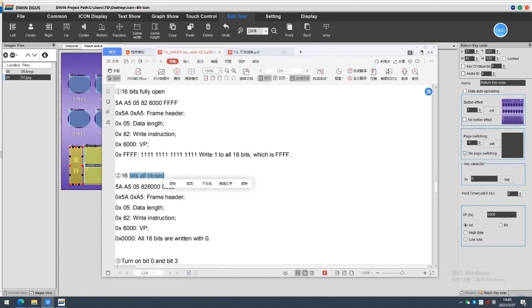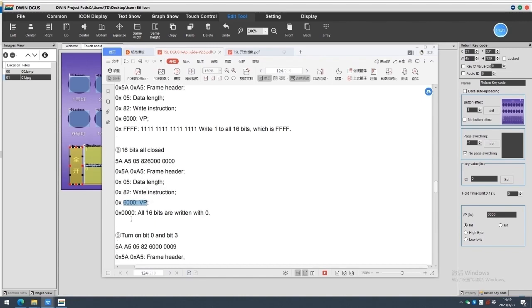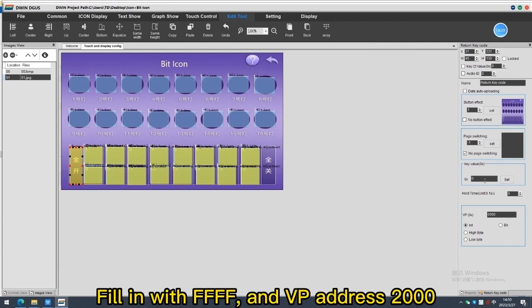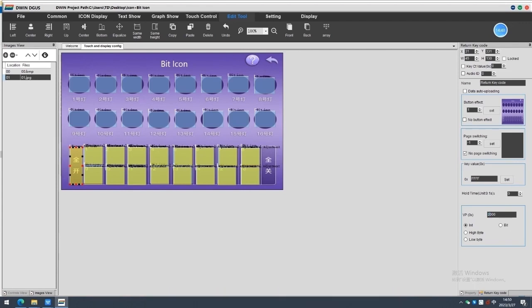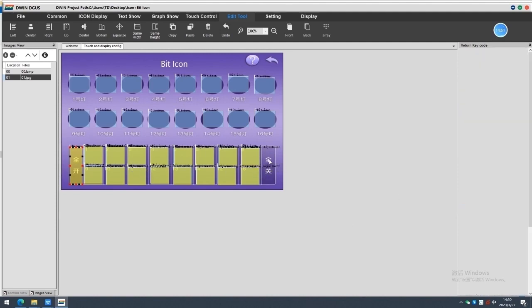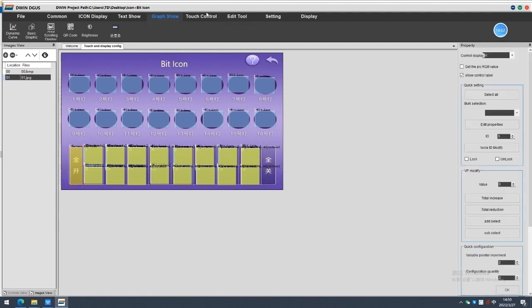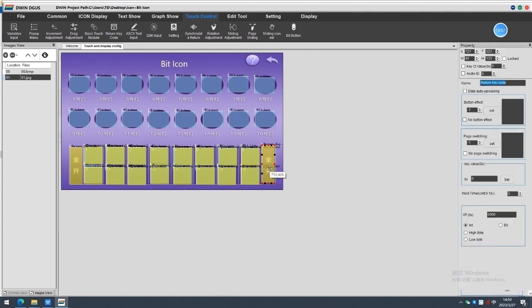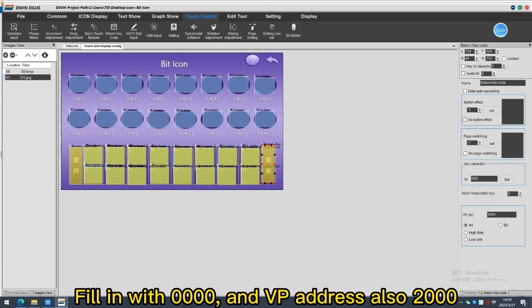16 bits all closed. Vp address. All 16 bits are writing with 0. Fill in with 0.